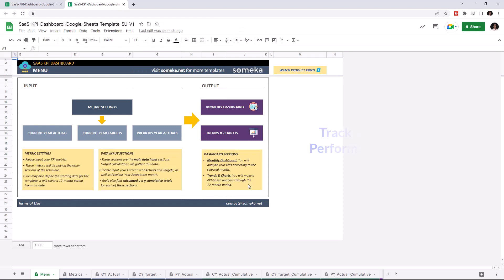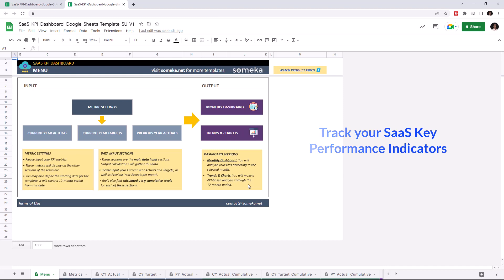Key performance indicators are crucial for any company, and this tool lets you track these figures. This tool has two main sections.